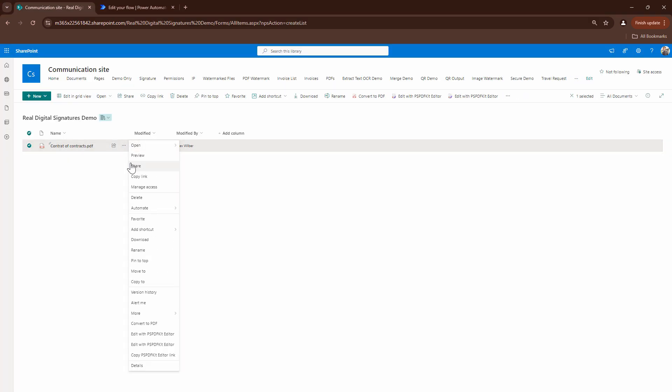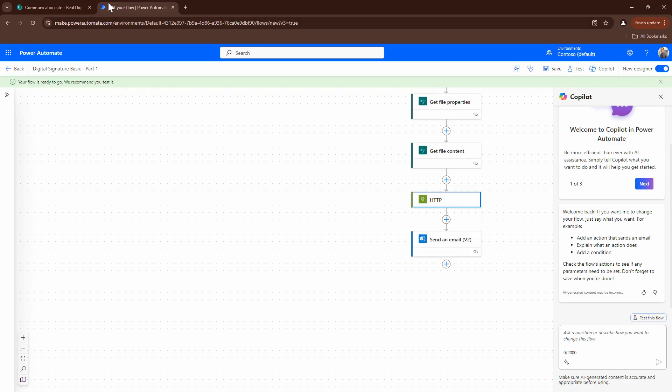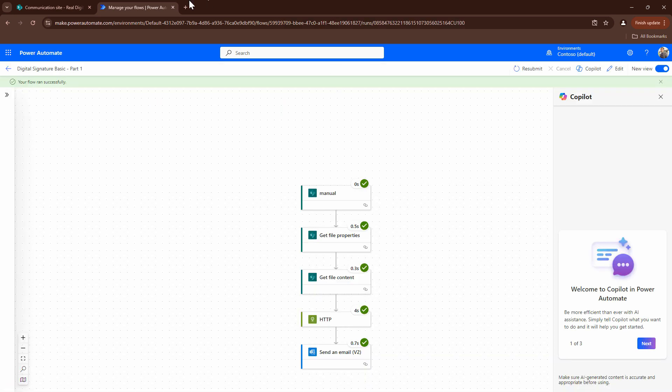So what I'm going to do is I'm going to again try to trigger it this time with the updated bearer token or the API key. So I'll say continue and I'll say run. So the flow has triggered. If I go back, it's running. And my flow has completed successfully.